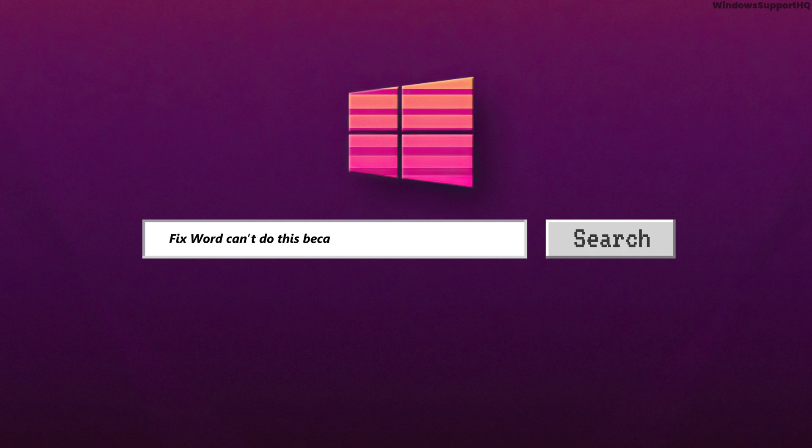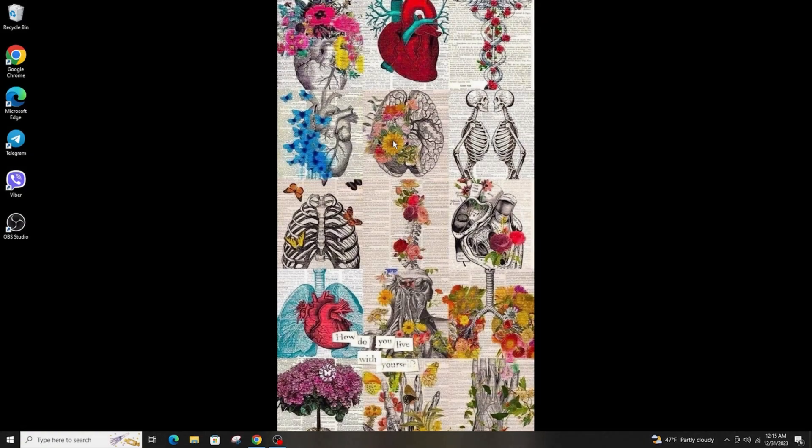How to fix the Word error: 'Cannot do this because the dialog box is open.' Hi everyone, welcome back to another tutorial.